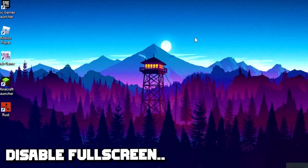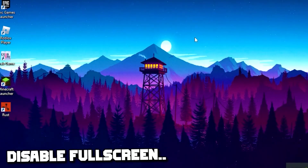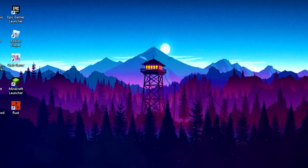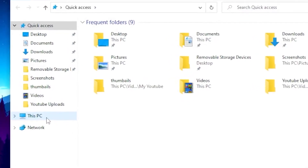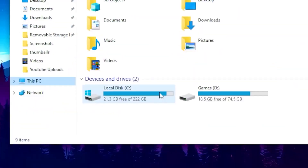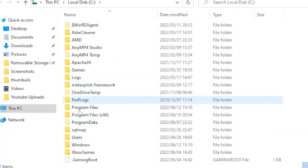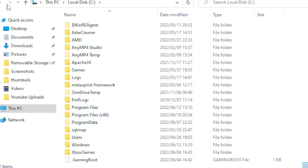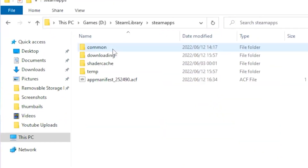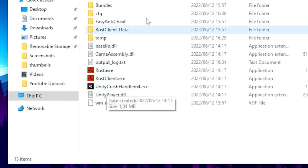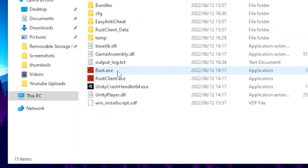For step three, you want to disable fullscreen optimization — this will push FPS a massive amount. Head over to File Explorer, go to This PC, click on your local disk, find the Steam folder, go to Steam Apps, then click on Common, and find your Rust folder.